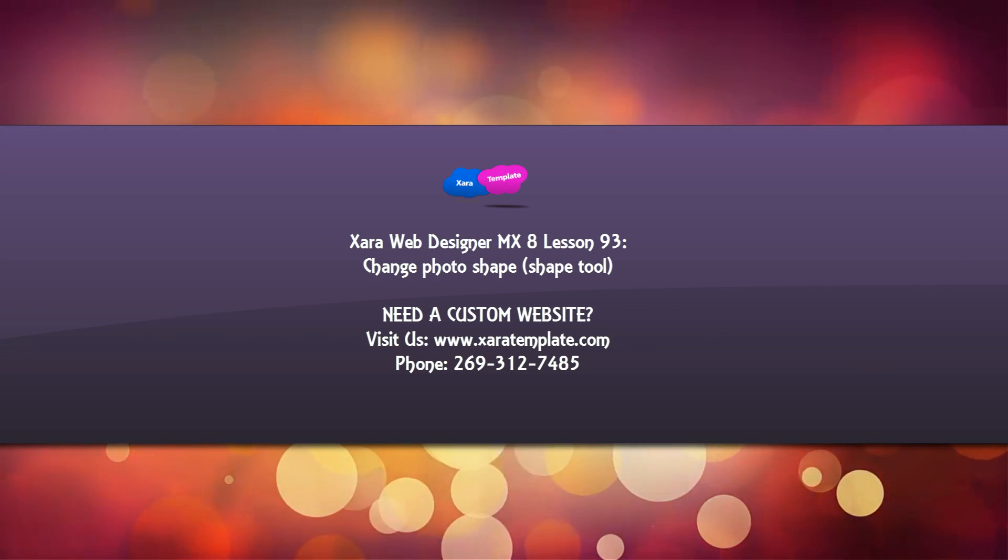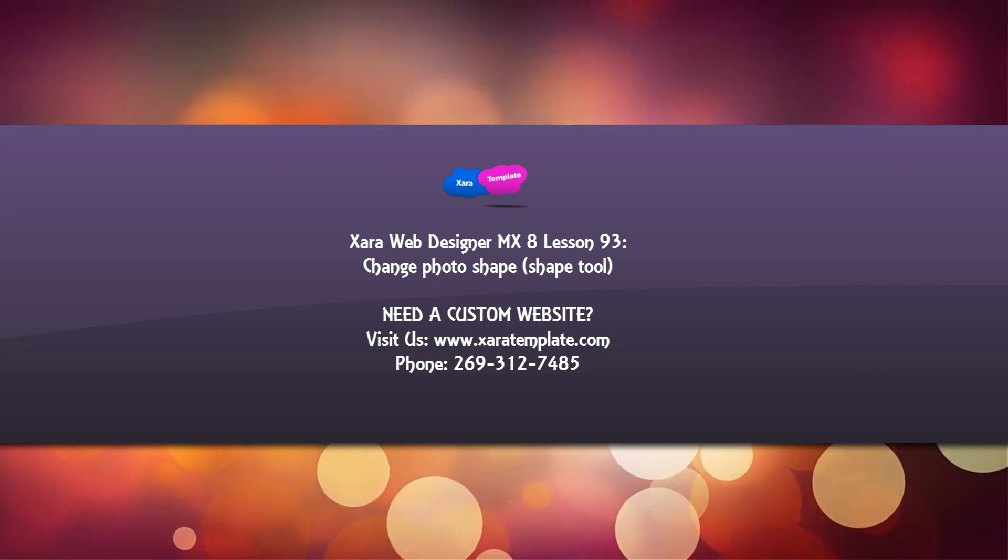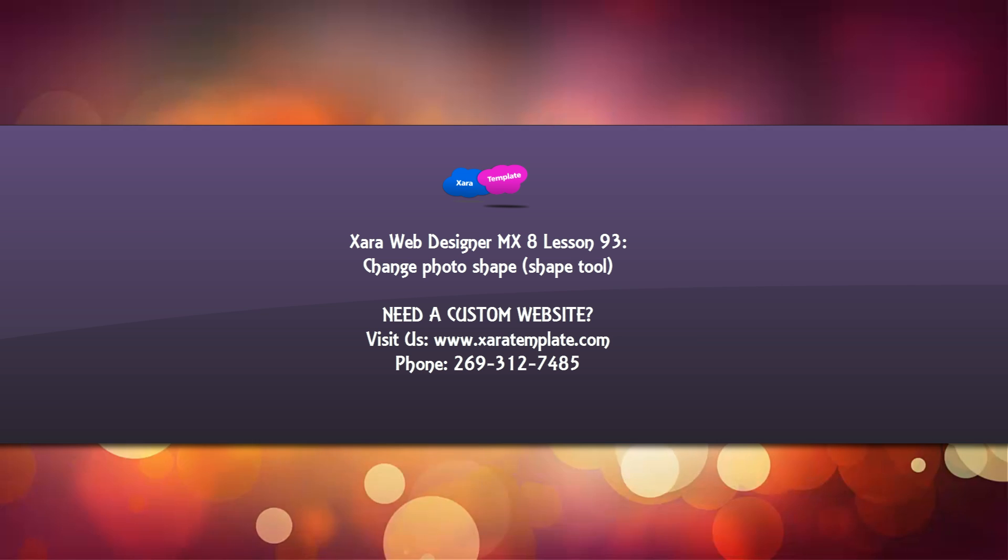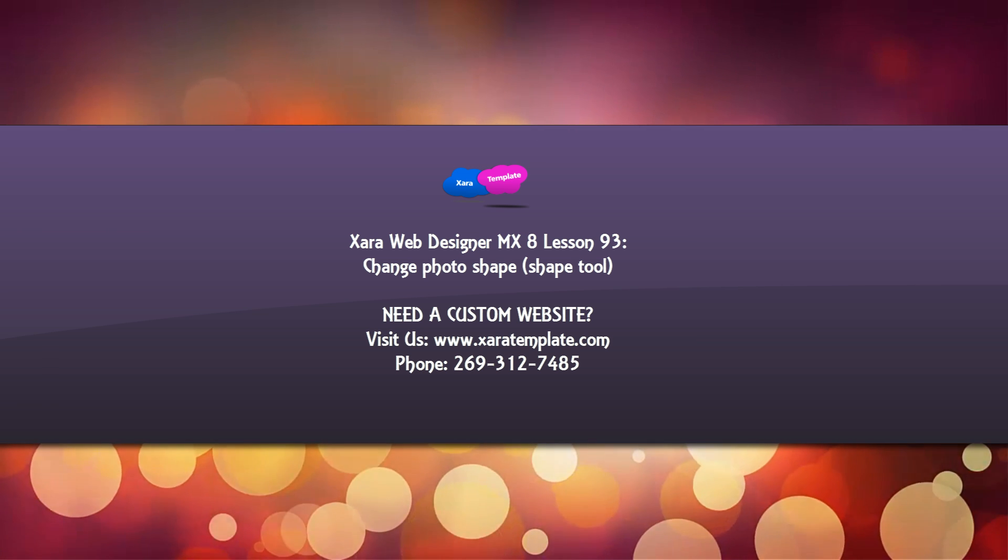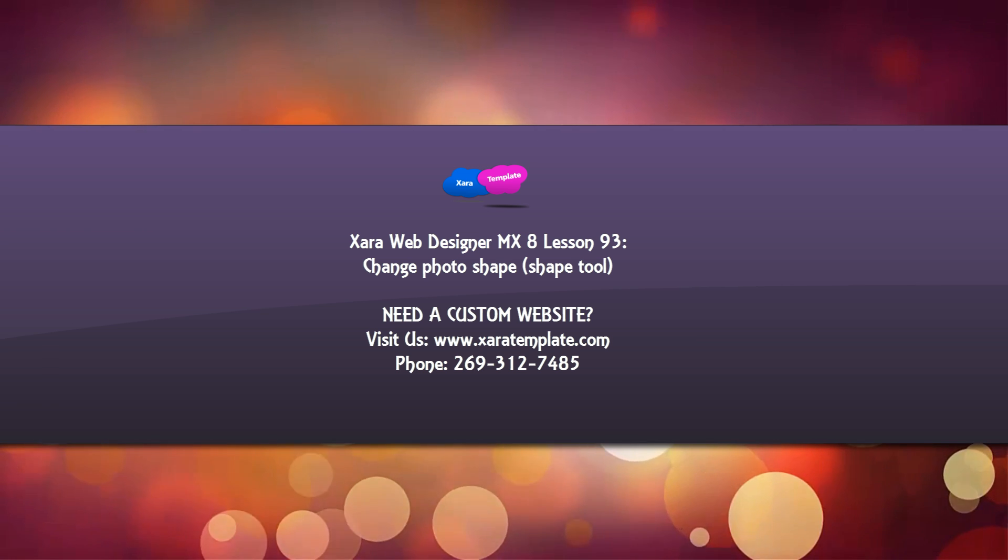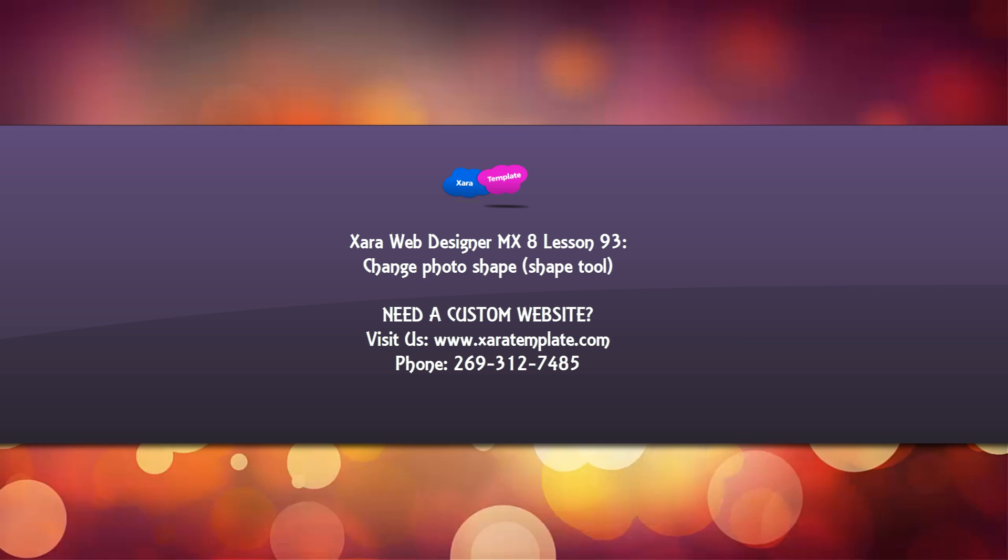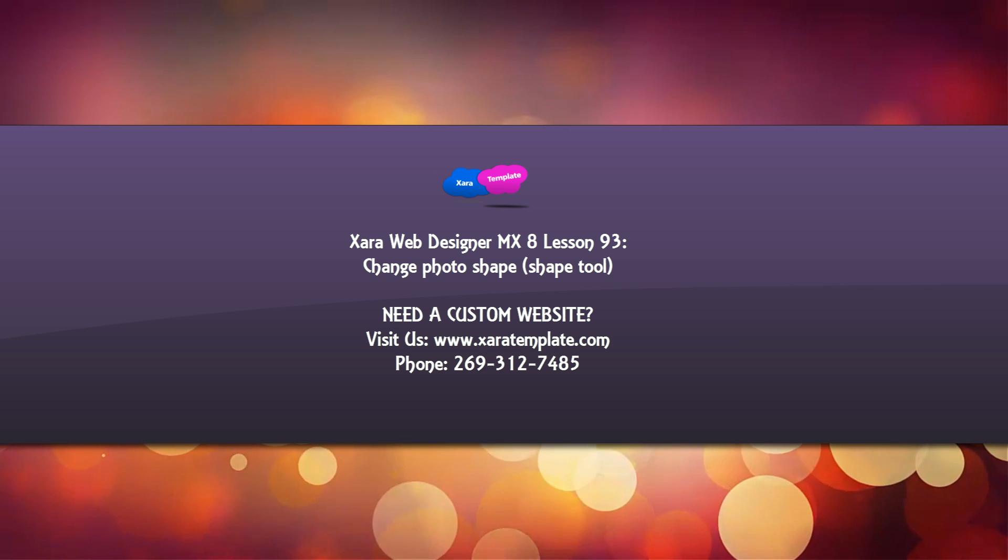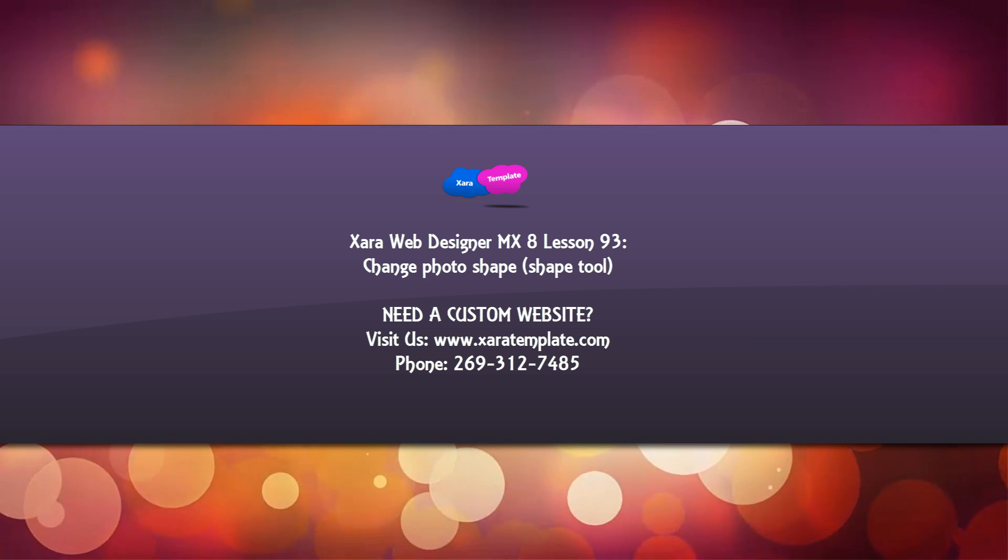Welcome to Xara template tutorial lesson number 93. In this Xara Web Designer MX Premium version 8 software tutorial, I'm going to talk about how to change the shape of your photos using the shape tool in our toolbar.